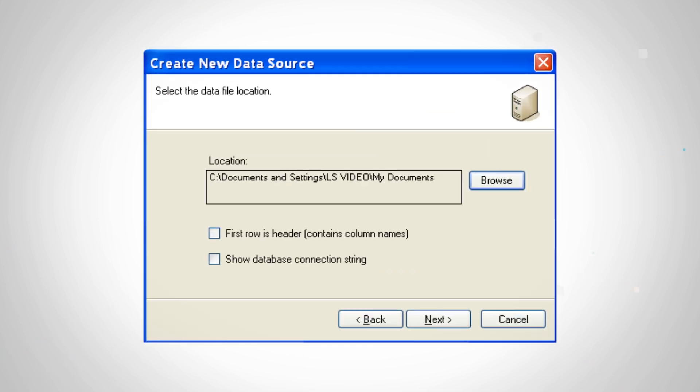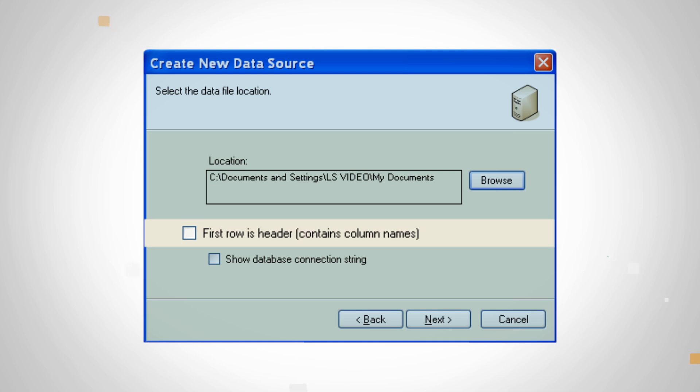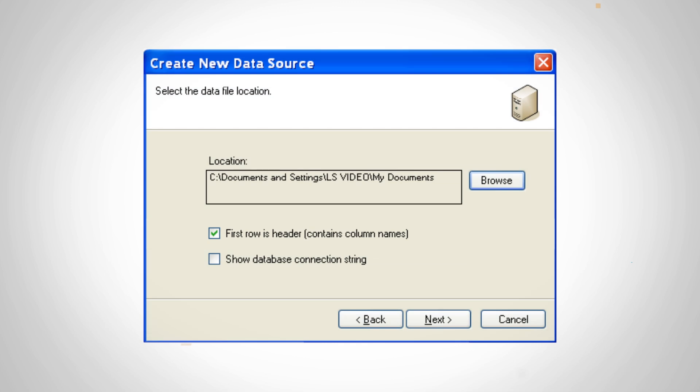If the first row of the database contains column names, click First Row as Header. This will help Endicia Professional sync up with your existing order information.